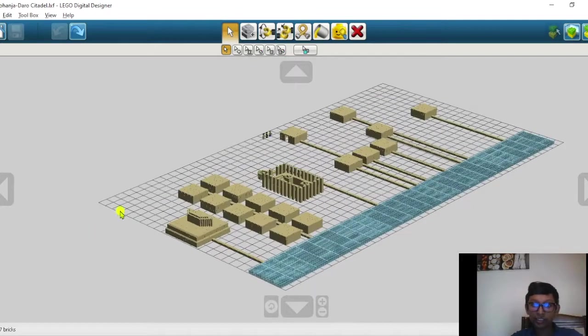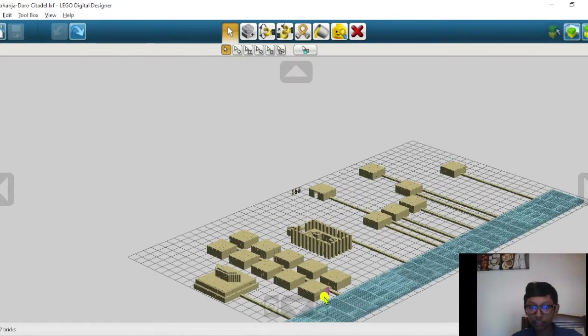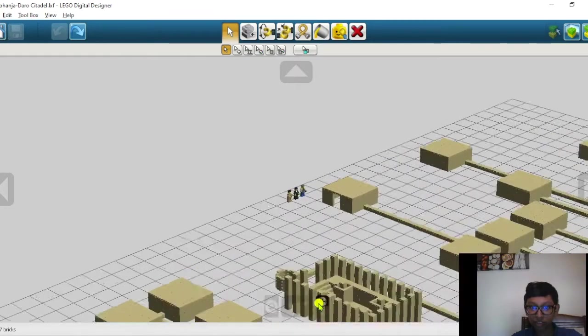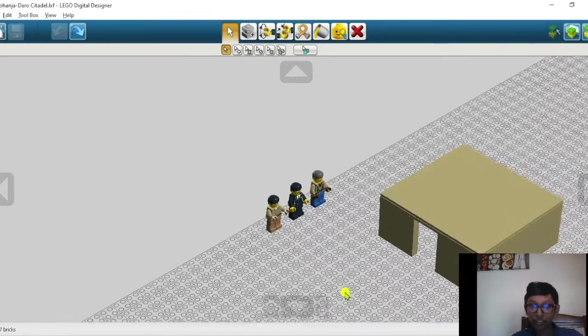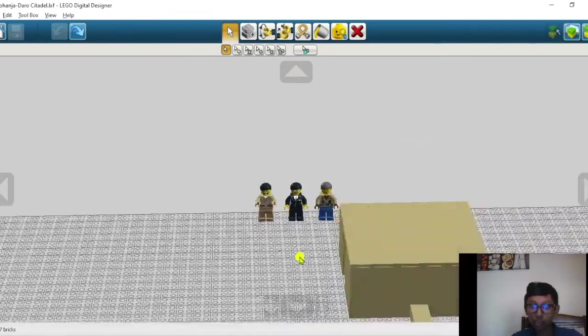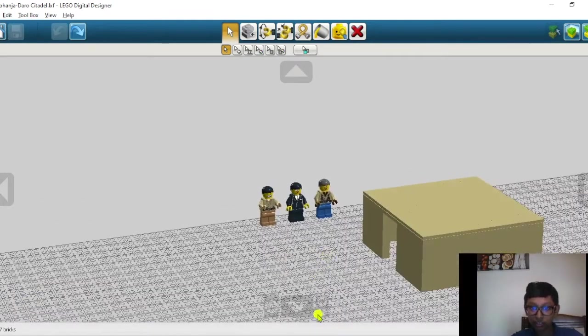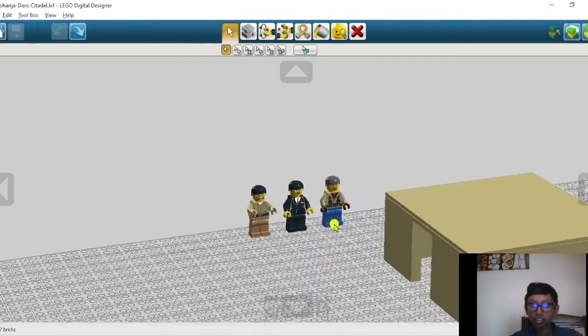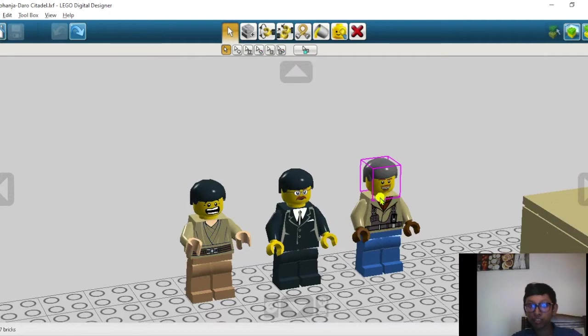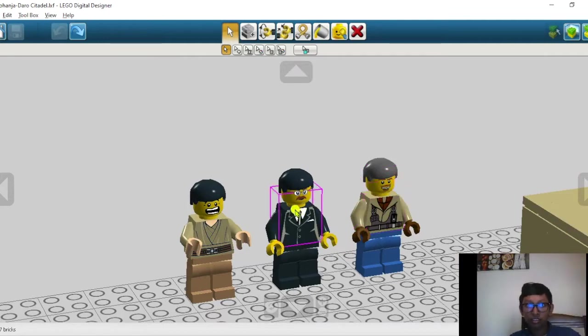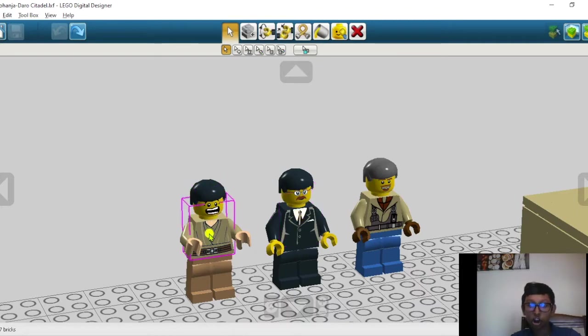And these three minifigures are the archaeologists that have rediscovered Mohenjo-daro after nearly 4,000 years. The names are Devadath Ramakrishnan Bandhikar, Rakeel Das Banjari, and Sir John Marshall.